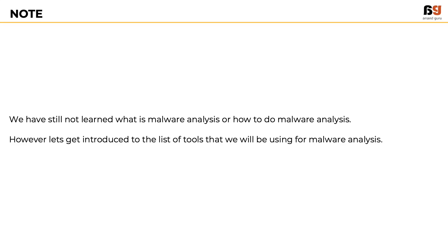However, let's get introduced to the list of tools we will be using for malware analysis in our lab. If you wonder why we're downloading these tools, hold that thought for now - we will find the answer in the next module.